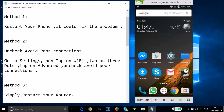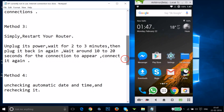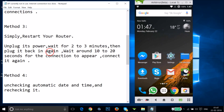If method two doesn't work, try method three: simply restart your router. Unplug its power, wait two to three minutes, then plug it back in and wait around 10 to 20 seconds for your Wi-Fi connection to appear, then connect again.